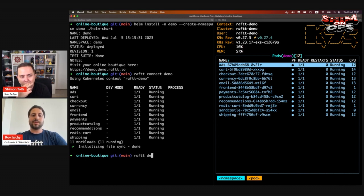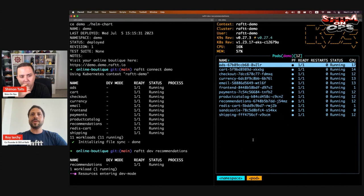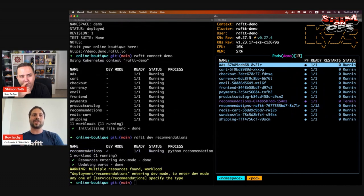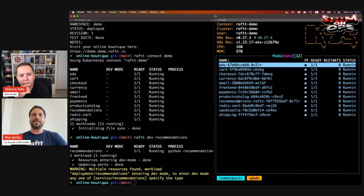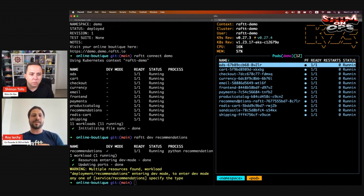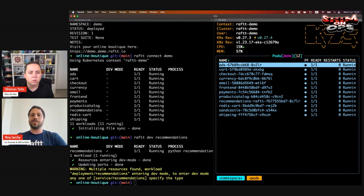What happens now is that Raft creates our environment controller in the same namespace — this is our leg in the remote environment. It lets us connect to the environment, see what's there, and convert services to DevMode. You can see it's now deployed and starting to initialize syncing operations, so coding will be very fast. We have 11 workloads here using the Online Boutique demo that Google developed. To convert something to DevMode, I use the Raft dev command and give the name of the workload. Raft replaces the workload with a Raft-ified version, splitting the lifecycle of the container between the process and the container itself — so if your process crashes, you can still connect and investigate.